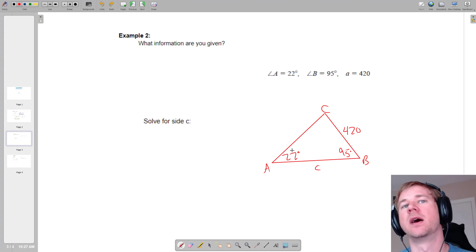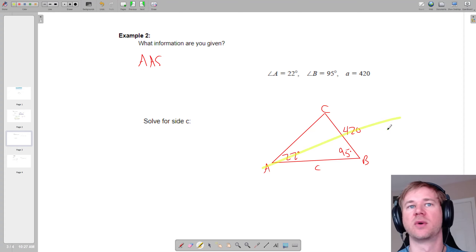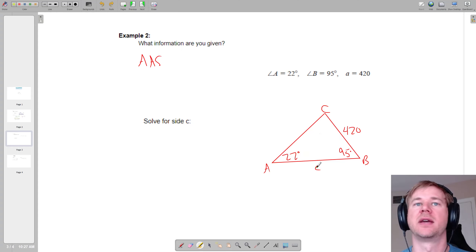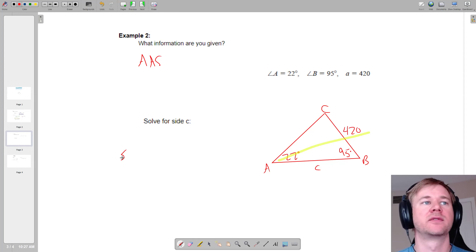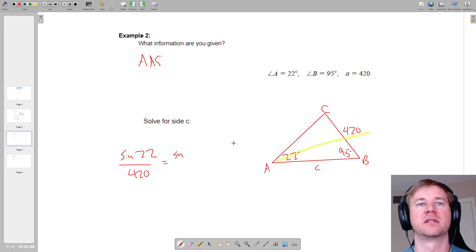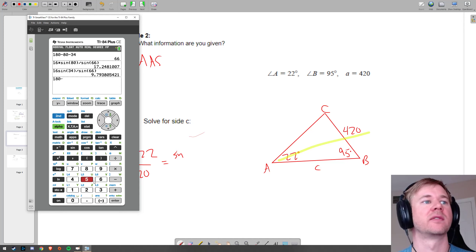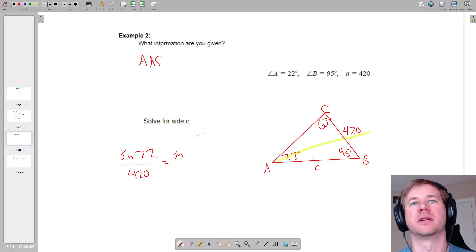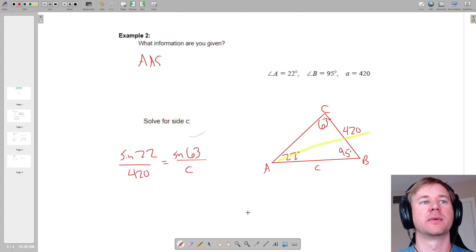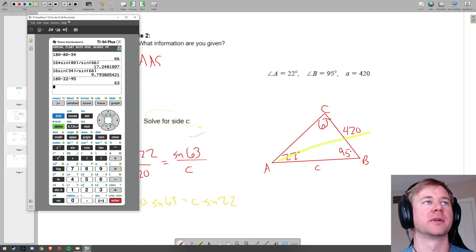Do I have an angle-side pair? Yes, I do. What information am I given? I have angle, angle, side. And do I have a side-angle pair? Yes. How do I find little c? I have my angle-side pair here. I know I can say sine of 22 degrees over 420 equals the sine of big C over little c. But wait — I don't know big C. However, if I have two angles I really have all three: 180 minus 22 minus 95 equals 63. So angle C is 63 degrees. Now I can say sine of 63 over little c. Cross multiply and divide: 420 times sine of 63 equals c times sine of 22. Divide both sides by sine of 22 to get c.